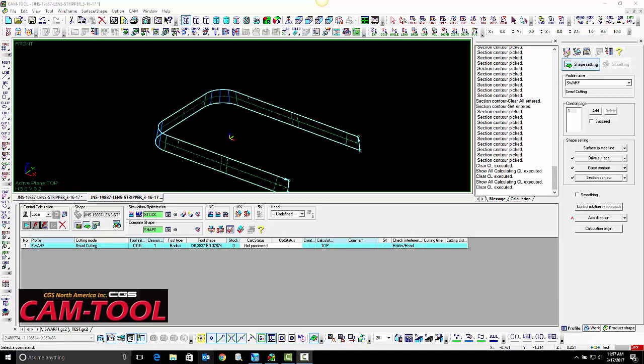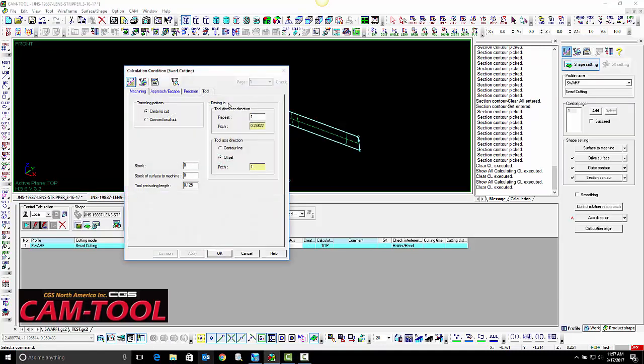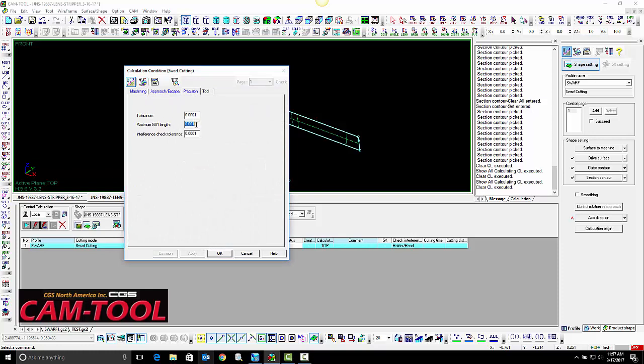One last thing we are going to change in order to calculate the program easier is open up the maximum G01 length.